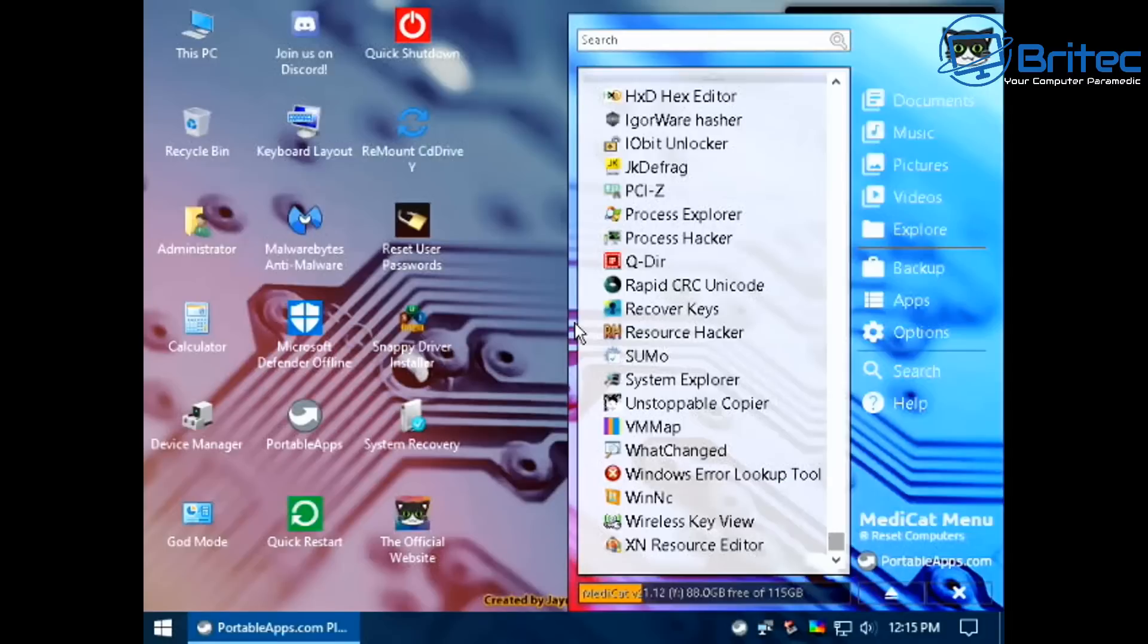It depends on what you're wanting to do with your PC, but this toolkit has pretty much everything inside here which will help you reset Windows passwords and do all that useful stuff as you would with any sort of toolkit like this.